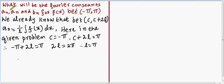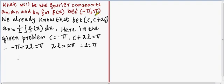Students, the problem given here is: what will be the Fourier constants a0, an, and bn for f(x) between the limits minus pi and pi?